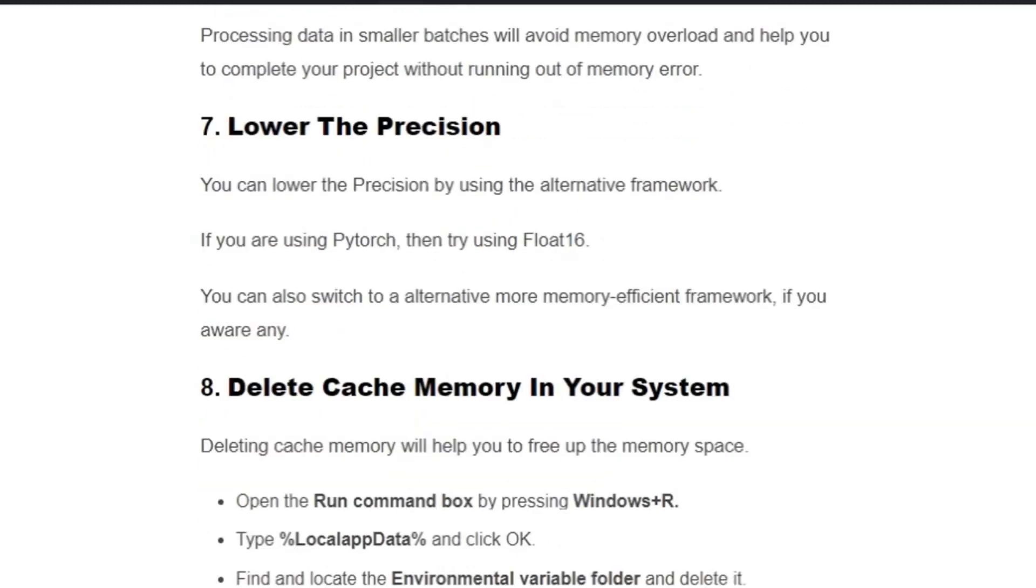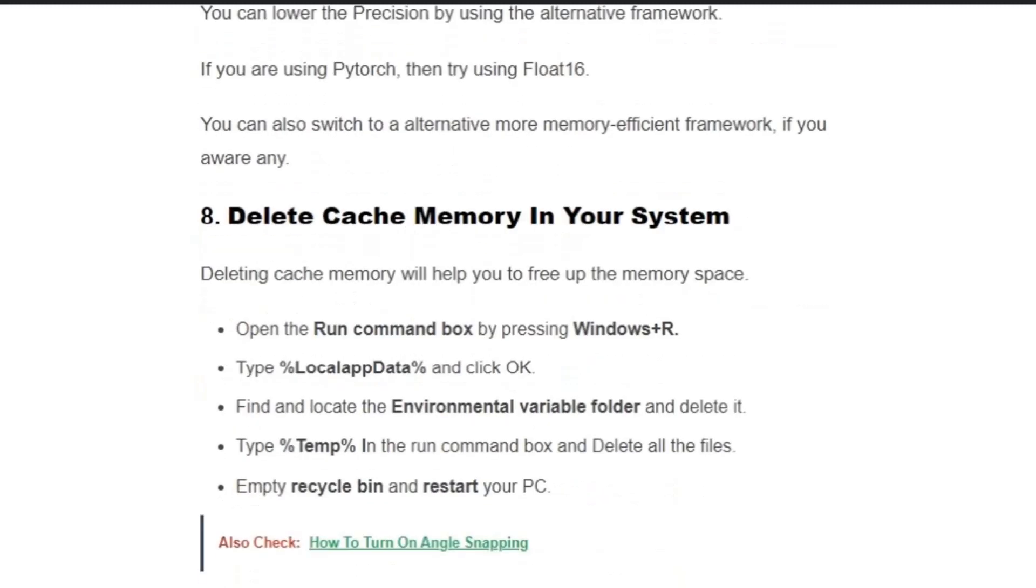Solution number eight: Delete cache memory in your system. Open the Run command box by pressing Windows+R. Type %LocalAppData% and click OK.